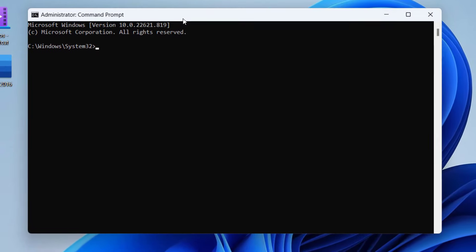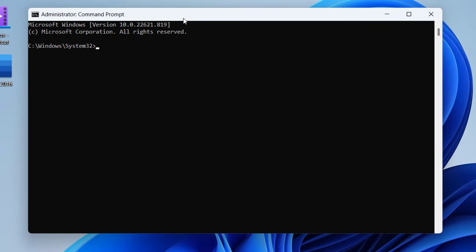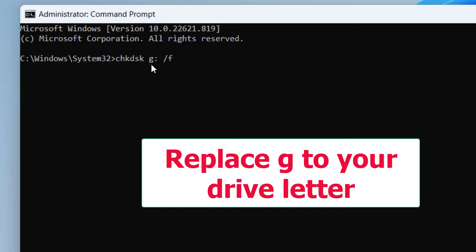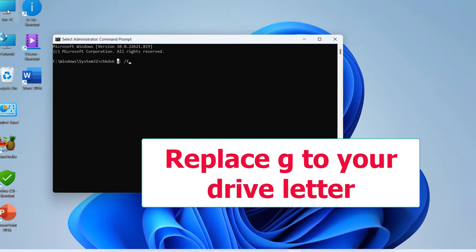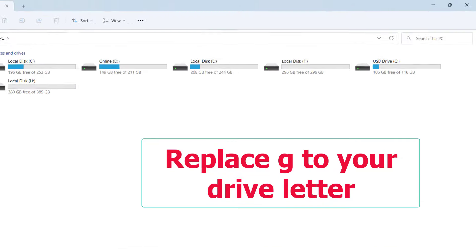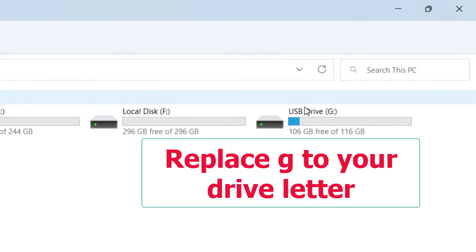Here you need to type a code: chkdsk space G colon forward slash F. This G is important—this is your drive letter of your memory card. If you have any doubt about your memory card drive, you can check on This PC. Go to This PC and here you can see G drive, USB drive.